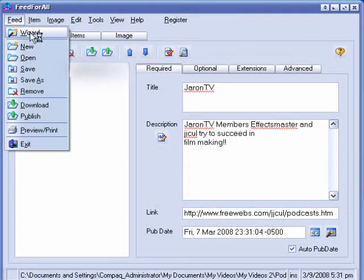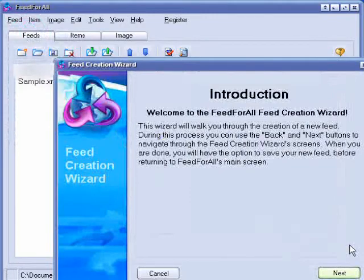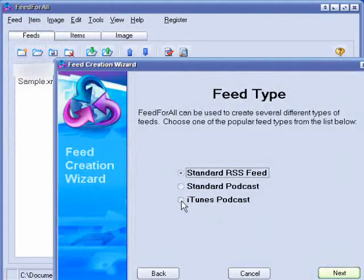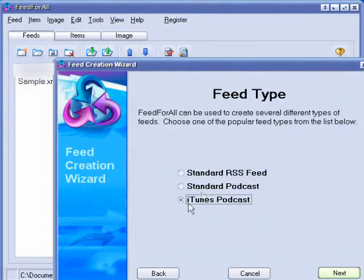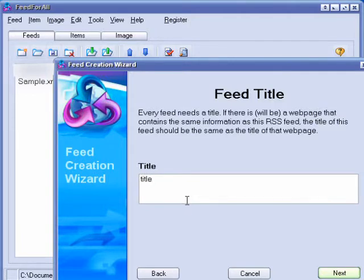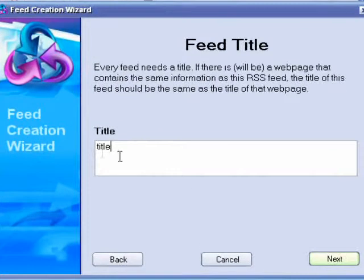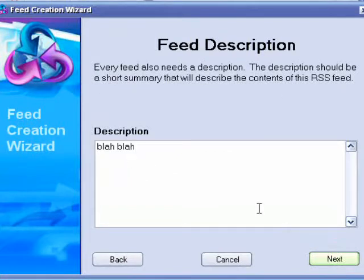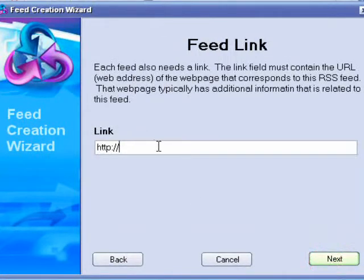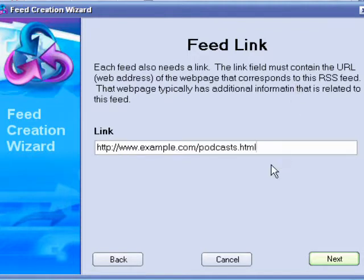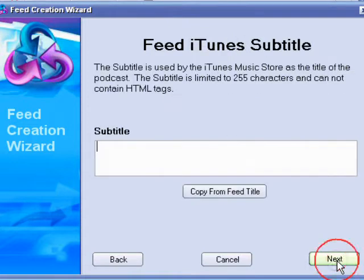So go to Feed, Wizard, and Next. I'm going to create an iTunes podcast, so iTunes. Next, create a title. This is just an example. Description, anything. Just make a link that your podcast will be posted on, all the information. This is just an example website, it's not really a real website. Click Next.